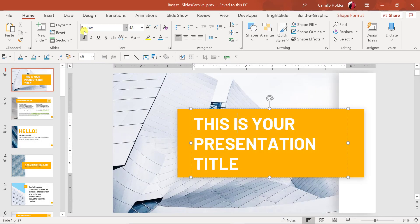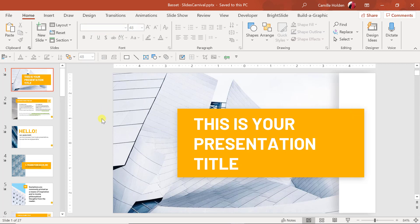Speaking of fonts, this template uses the Barlow font. You'll want to make sure you download that font in order to view this presentation correctly if you don't have it on your computer. Also, this template is available in a Google Slides version, so if you're using Google Slides you can absolutely download it in that format.